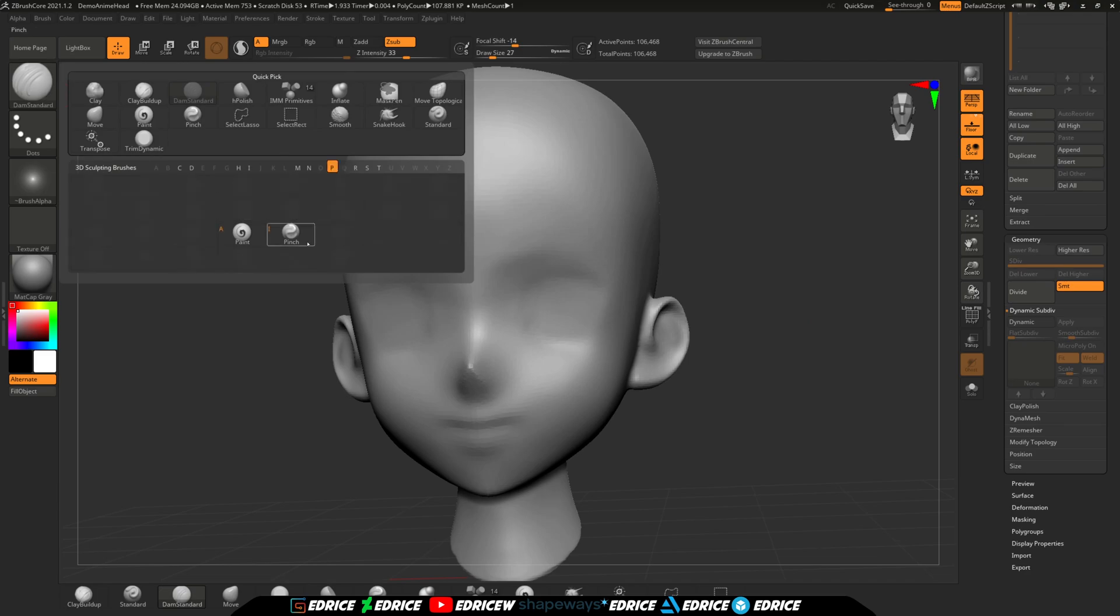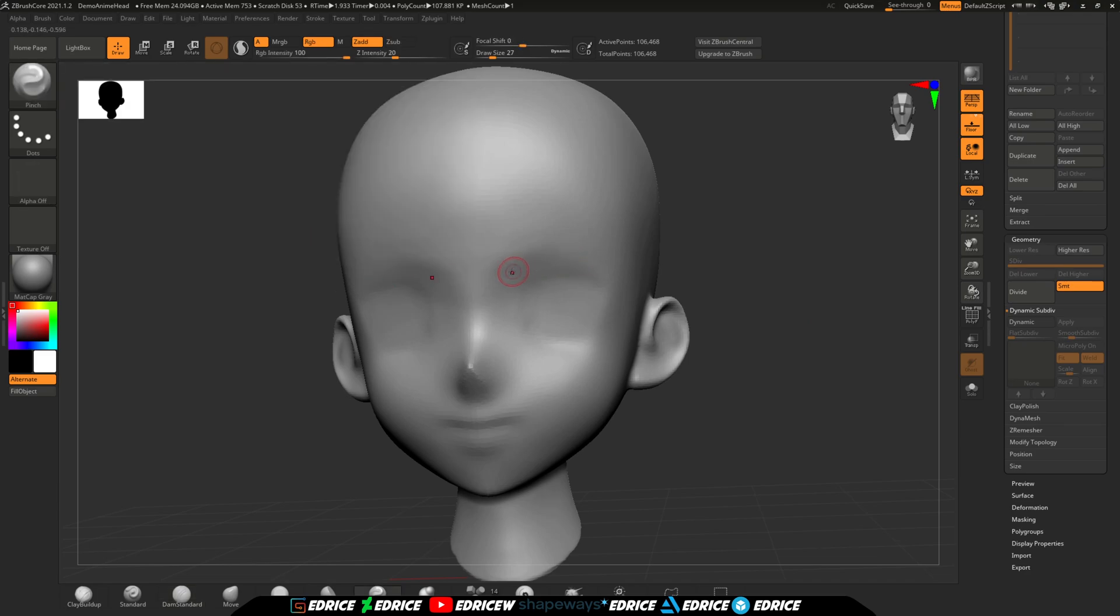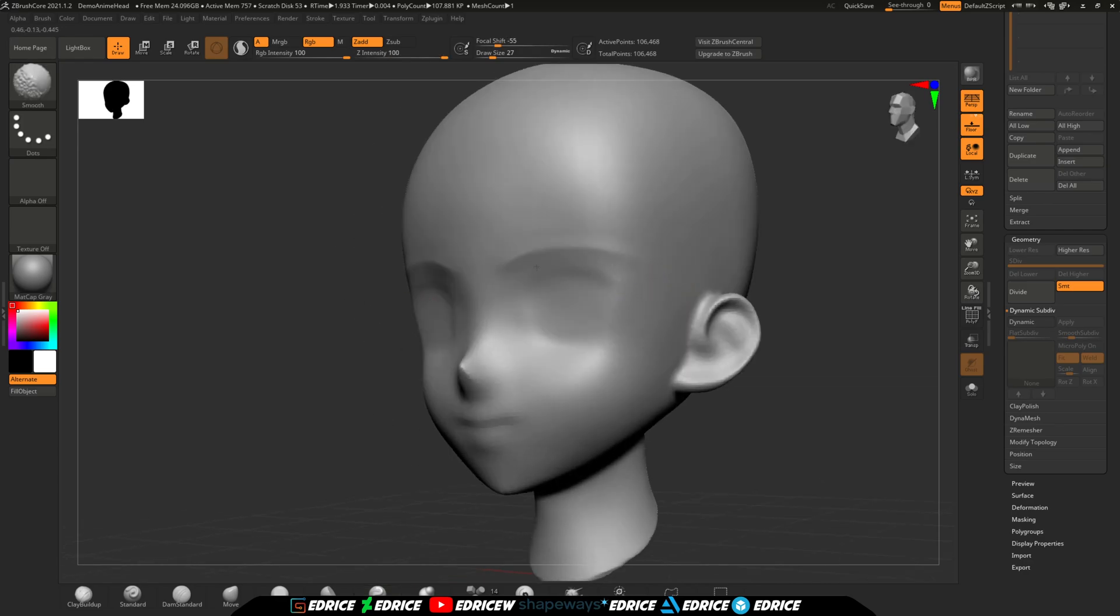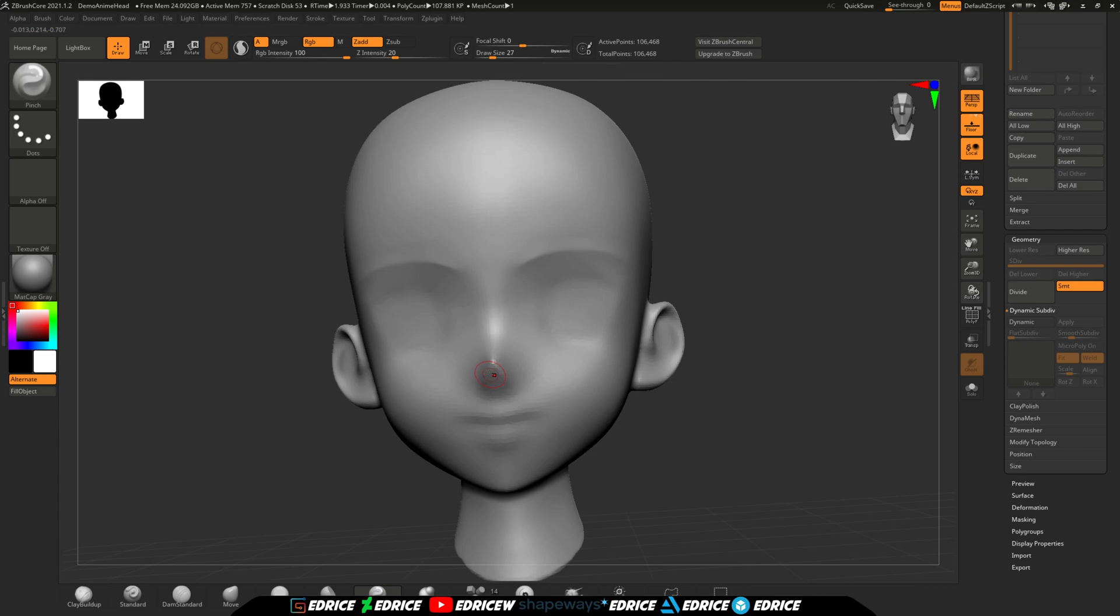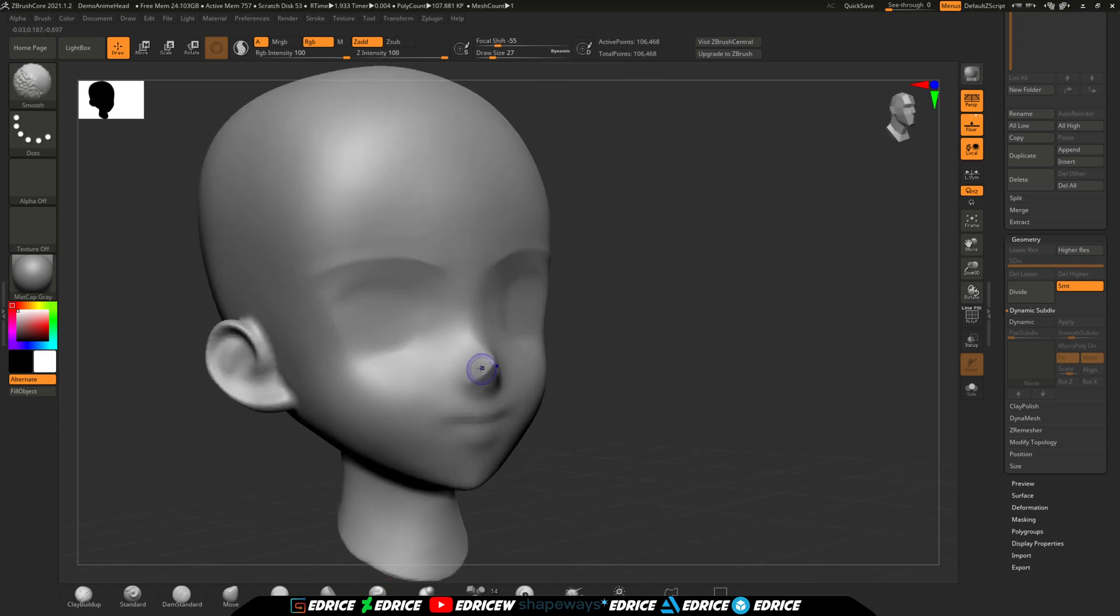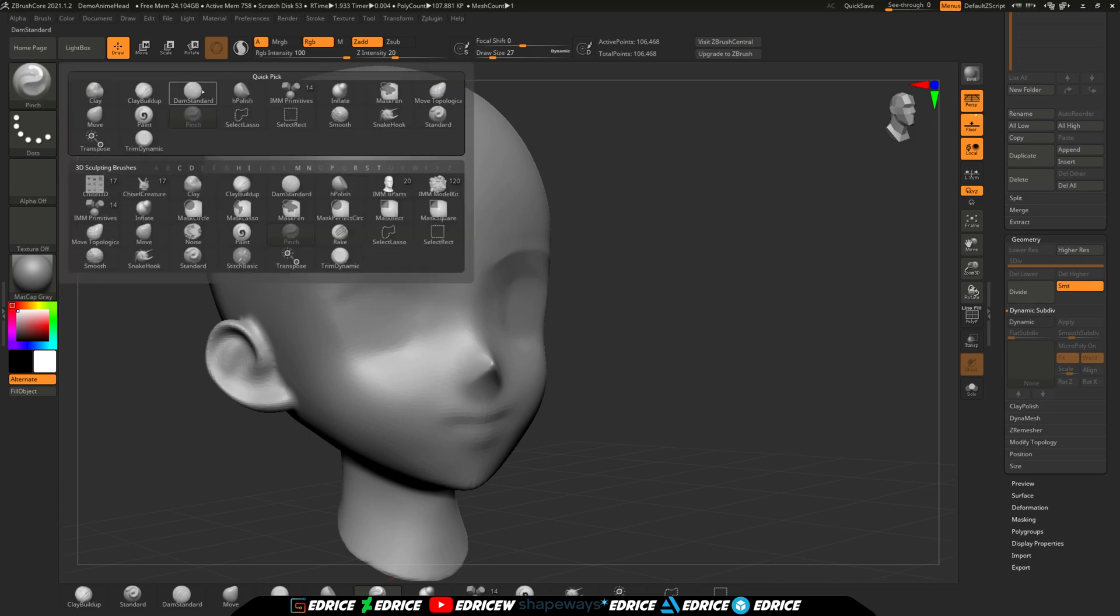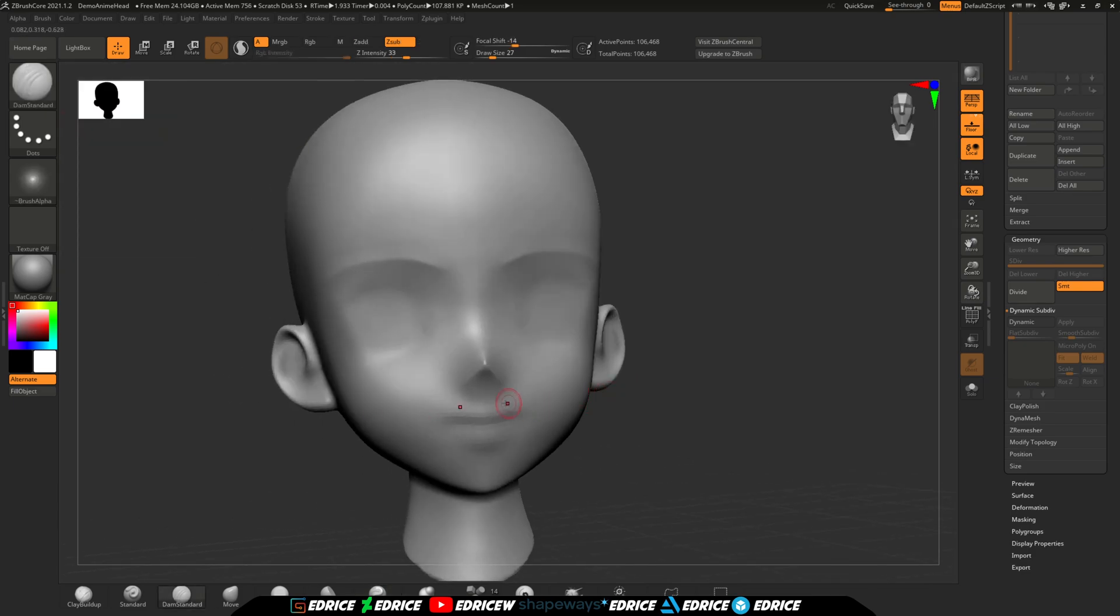Now, with the ZRemesher option, you can take a Dynamesh model and its crazy topology and turn it into a cleaner usable topology that you can subdivide and sculpt on, allowing you to go back to a much lower polycount when you need to make big changes and jump to a very high-density polygon when you need to make some fine details.